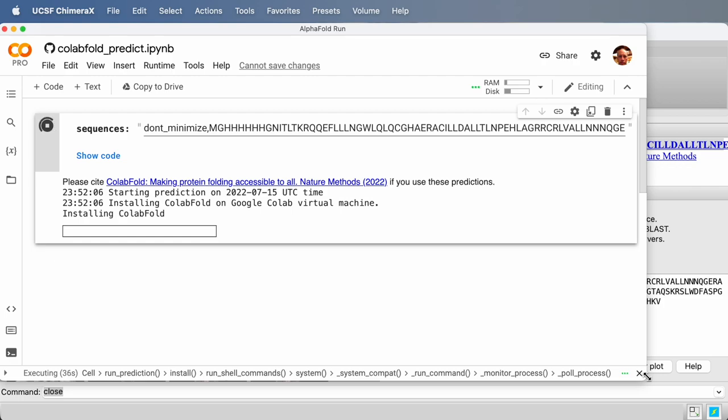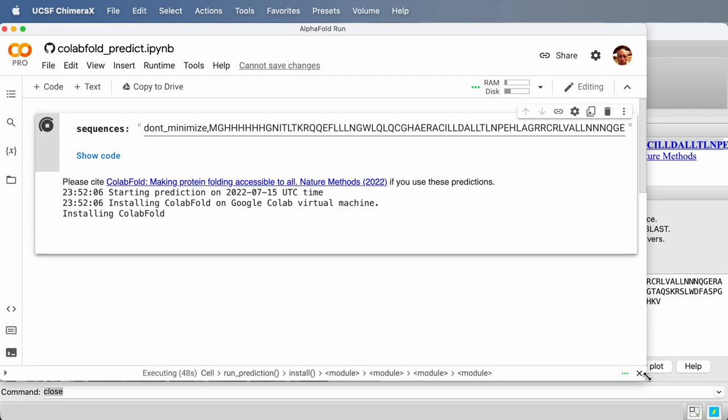Let's wait until this is done, and then we'll talk a little bit about what the output from ColabFold looks like. Some of the images showing sequence coverage and the resulting structures.